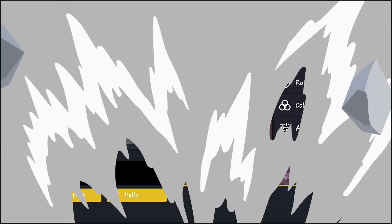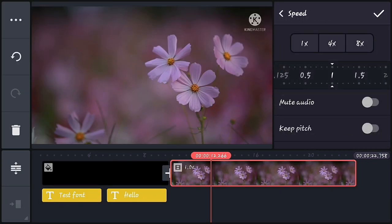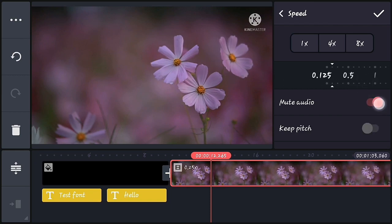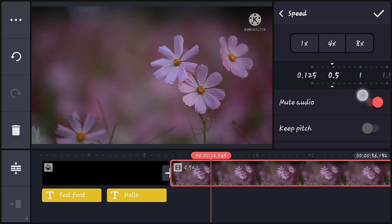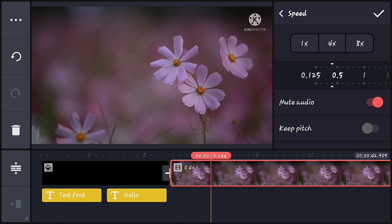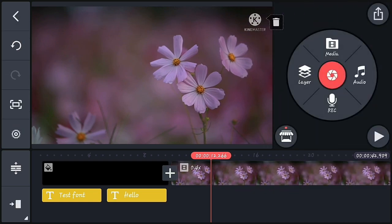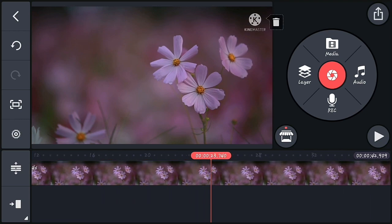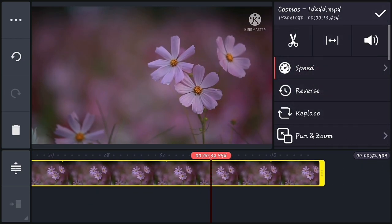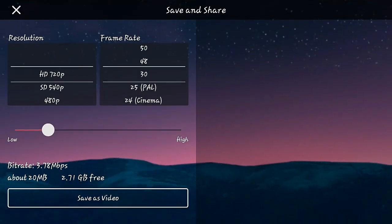For the last update, in the Speed section there is now a Mute Audio option, so you can mute the audio of a video directly from there. If you liked this video, please leave a like, share your views on this update, and subscribe to my channel for more KineMaster-related updates and editing tutorials. Thank you for watching!